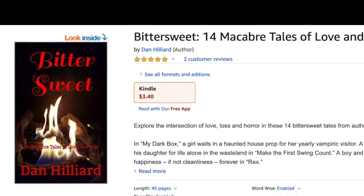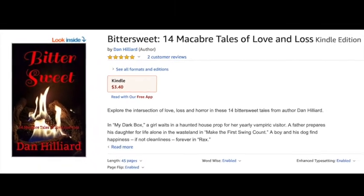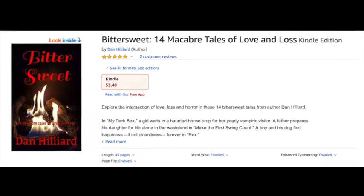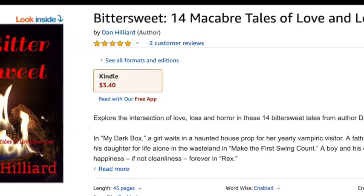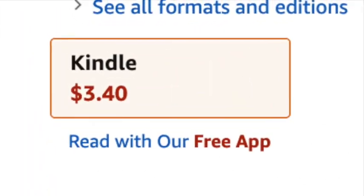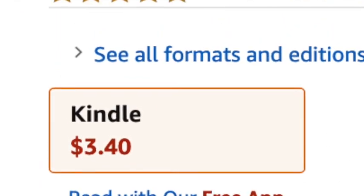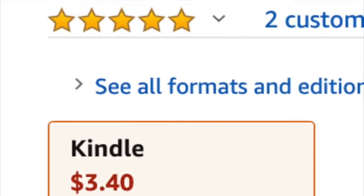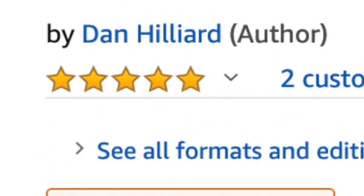So head over to the Kindle store now, link in the description. It's only $3.40 anyway, and if you like it, leave a review, as that helps tremendously small authors.